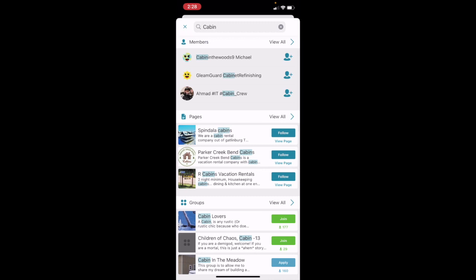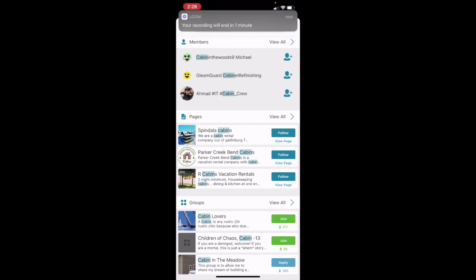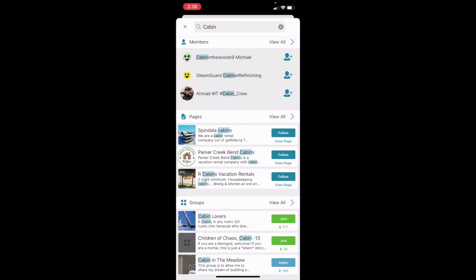So without belaboring the point, that's what we wanted to do for session three was just introduce you to that search feature because it is very robust. And it does present some really cool results, which are going to help you really expand your network in MeWe and become more familiar with how MeWe works and voices that you may want to hear or conversations you may want to be a part of.